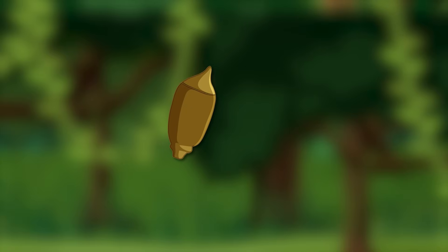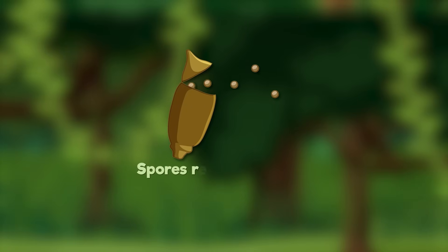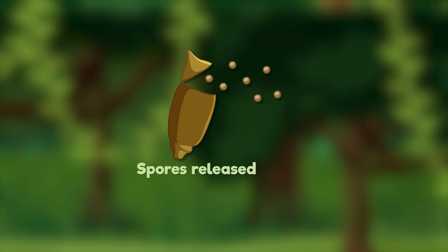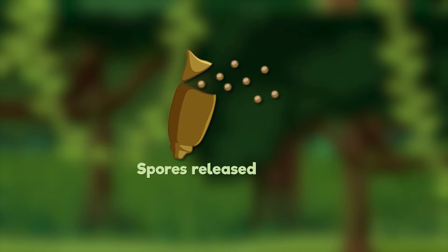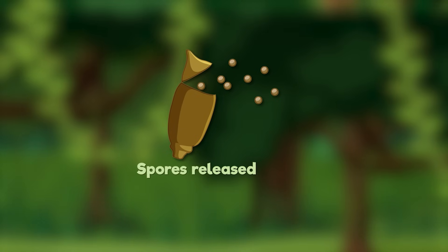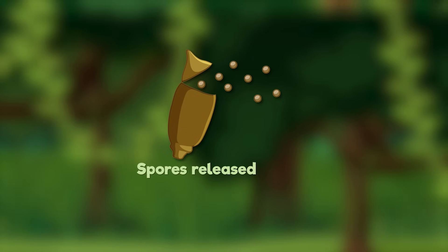Step 1: Spores Released. Moss starts its life as tiny spores, like little seeds floating in the air. These spores are released from a special capsule at the top of the moss plant.